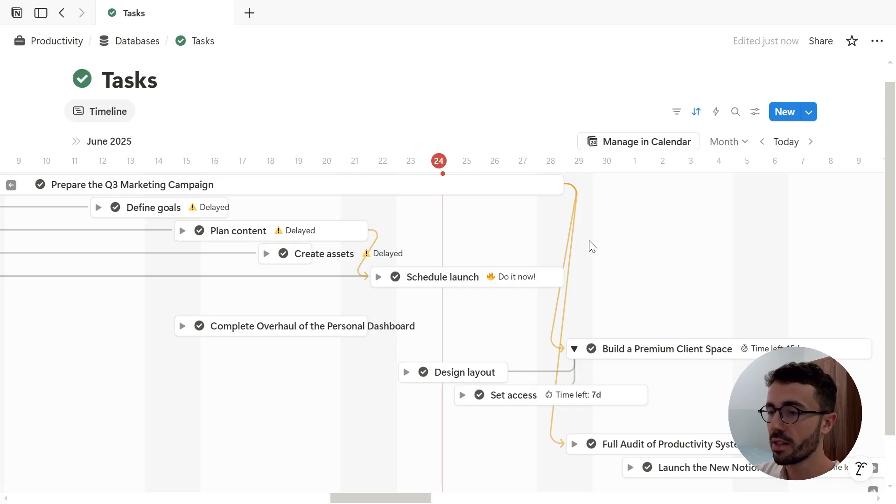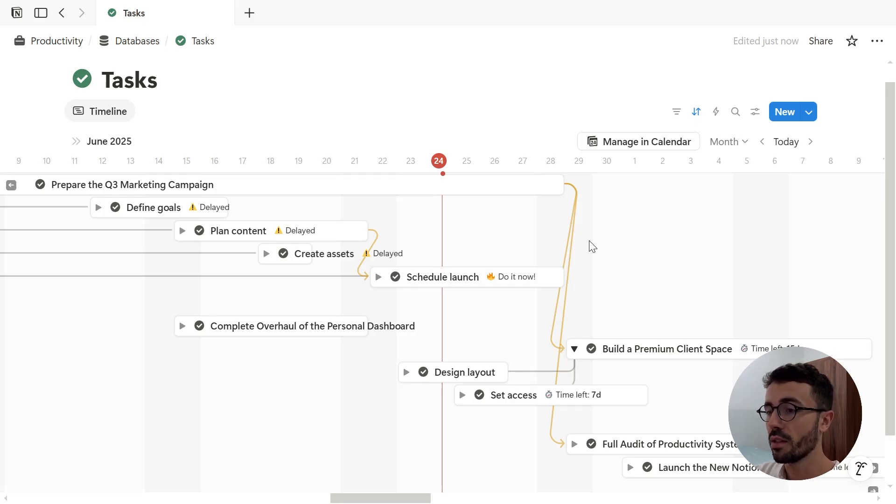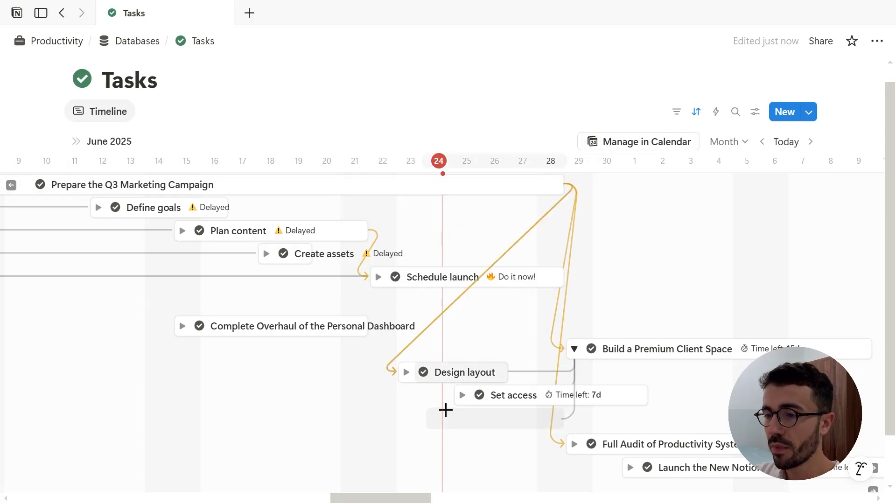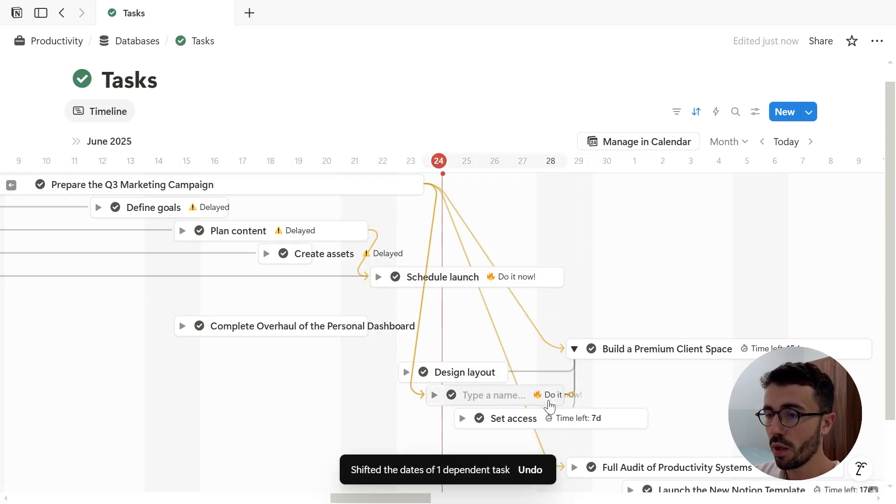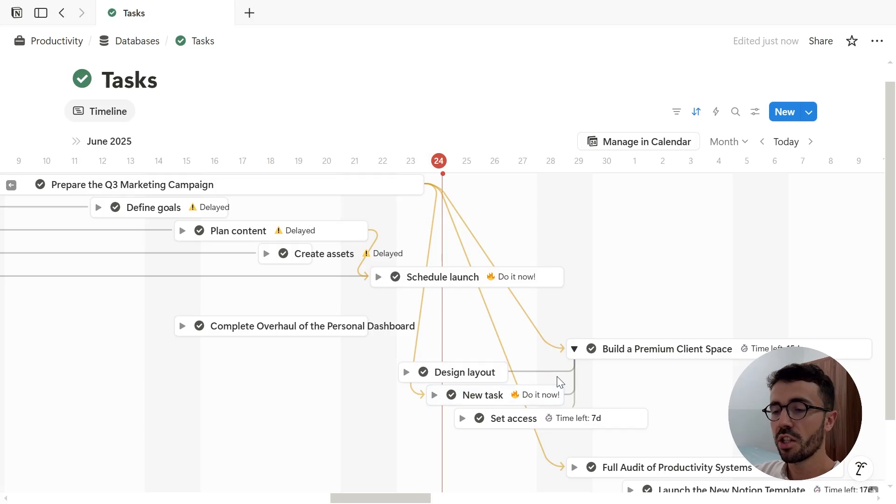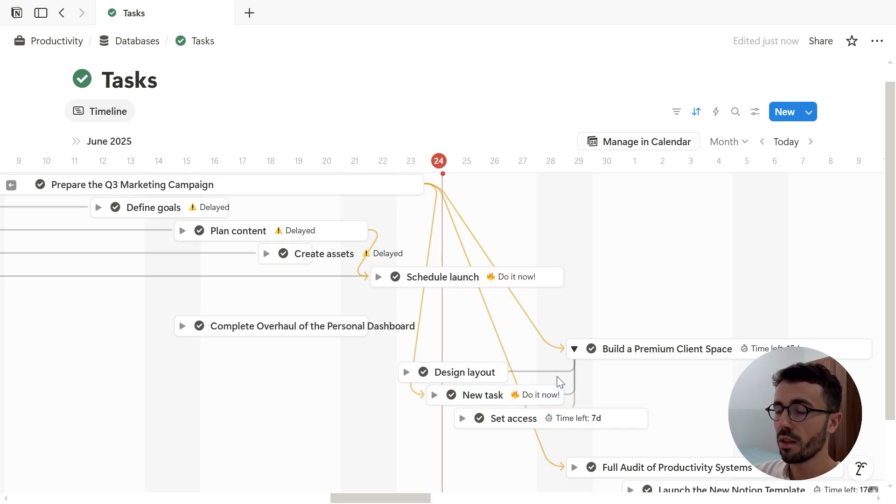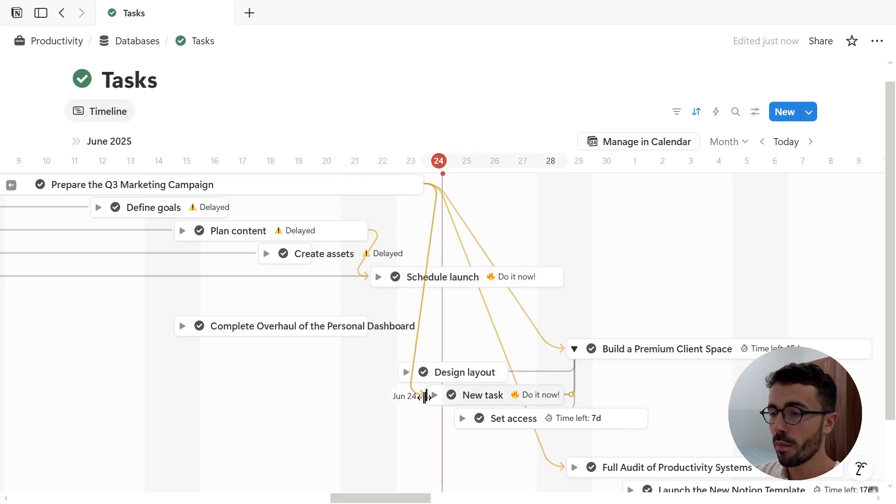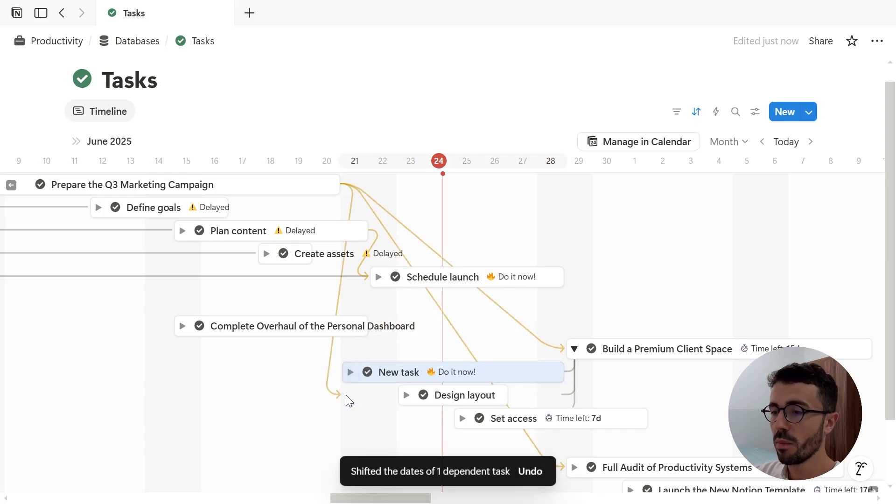But in our case with the default settings, the start date will be modified and the task will move on the timeline. Actually whenever you change either the start date or deadline and overlap pages, then some dates will be modified automatically.